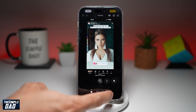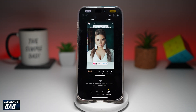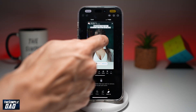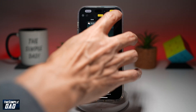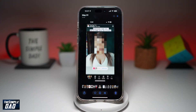Now tap on Cleanup. Once that loads up, go ahead and circle the face. The face will now be pixelated. Once you're happy with it, tap Done, and that will save the photo as a pixelated photo.